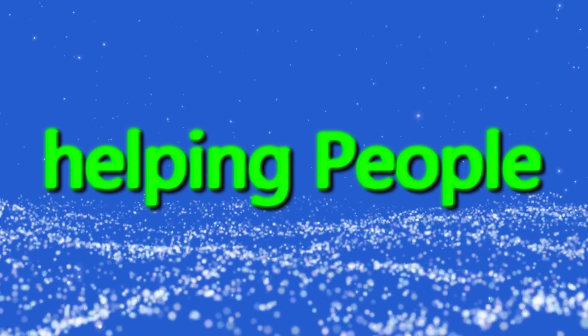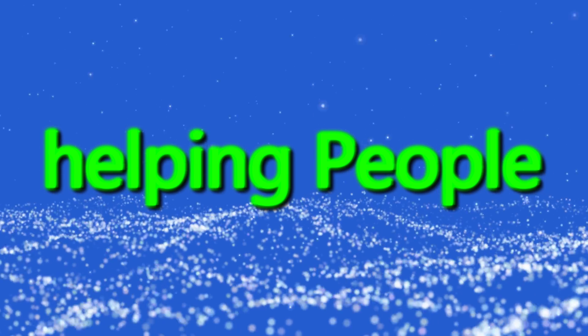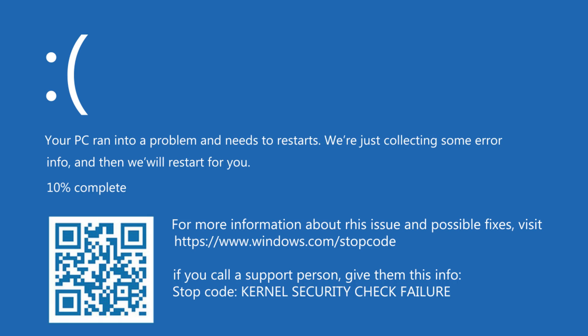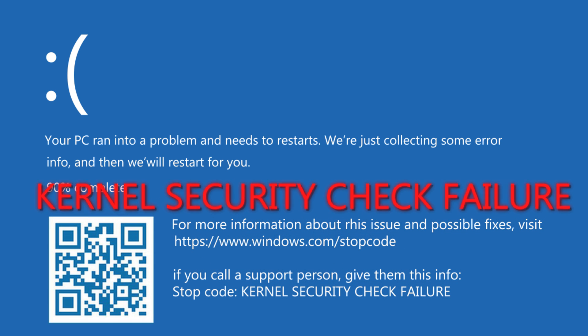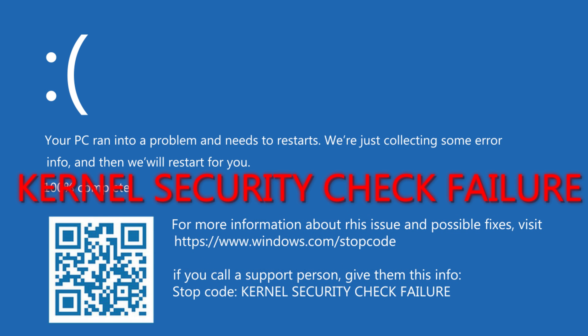Welcome to helping people. In this video I show you how to fix the blue screen error, kernel security check failure.